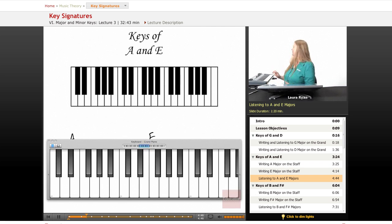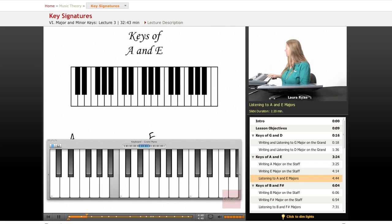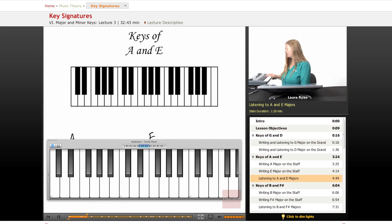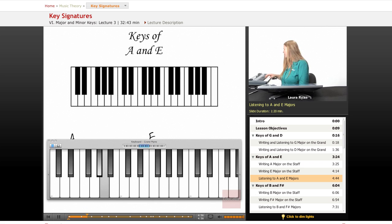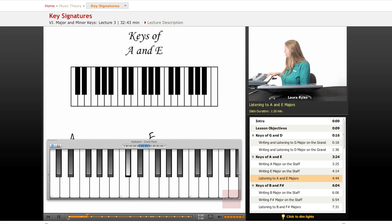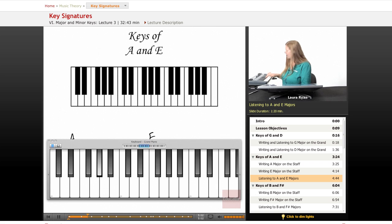So, A. The key of A, A, B, C sharp, D, E, F sharp, G sharp, A. The key of E. E, F sharp, G sharp, A, B, C sharp, D sharp, E, F sharp, C sharp, B, A, G sharp, F sharp, E.